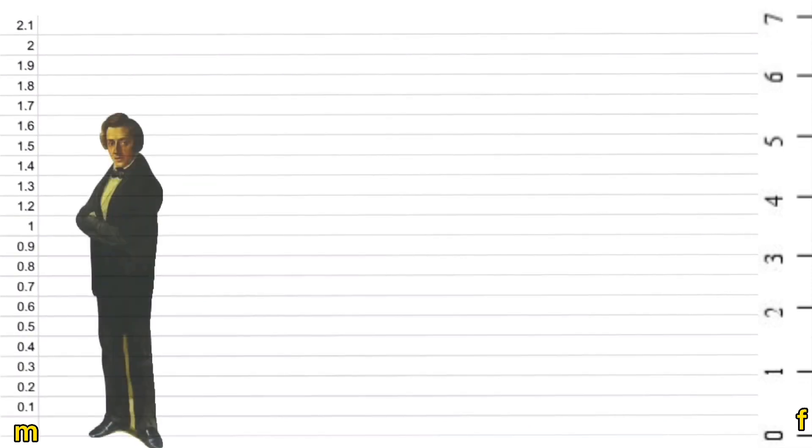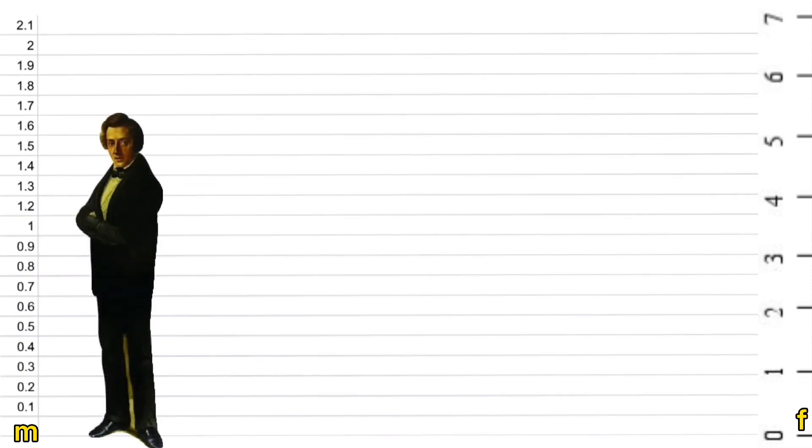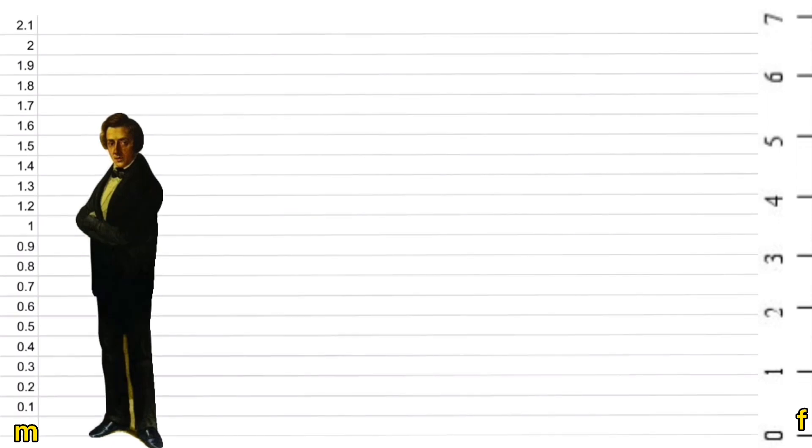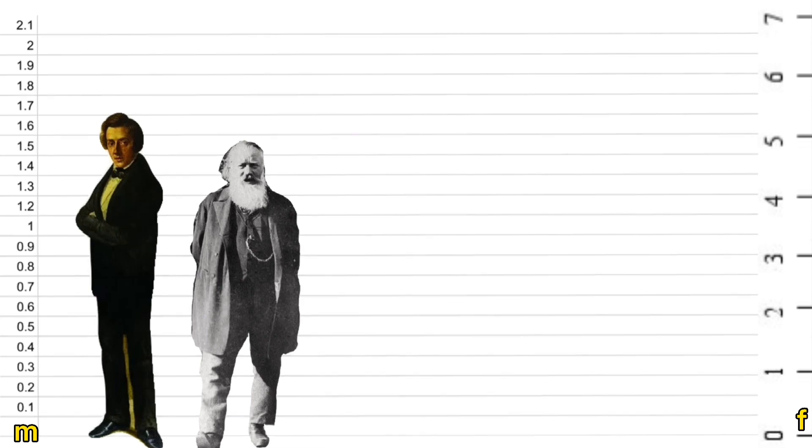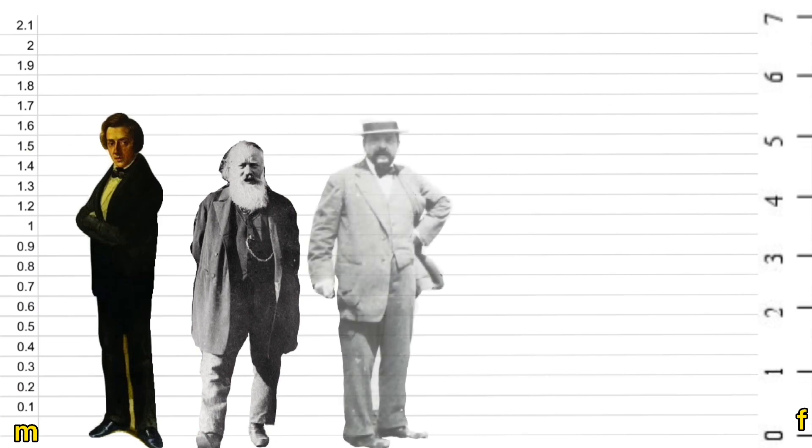The first one up is Chopin at 1.7 meters. Slightly shorter is Brahms at 1.6 meters. Debussy a little bit taller at 1.77 meters.